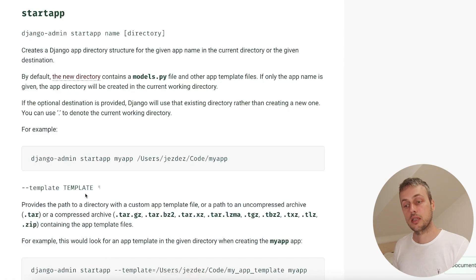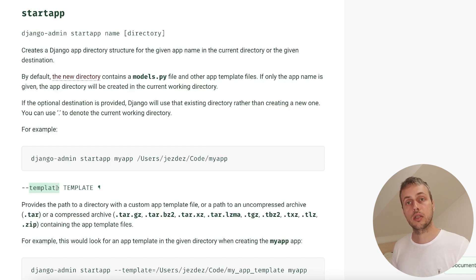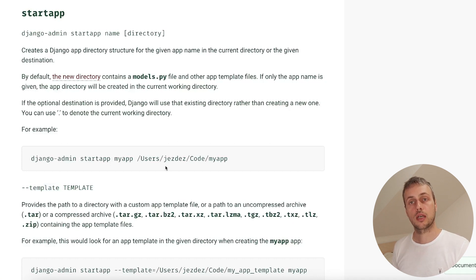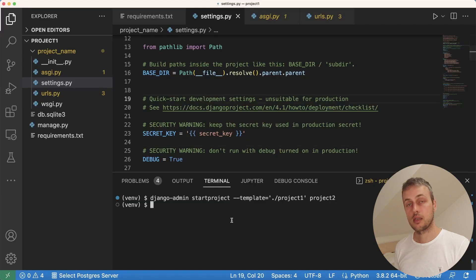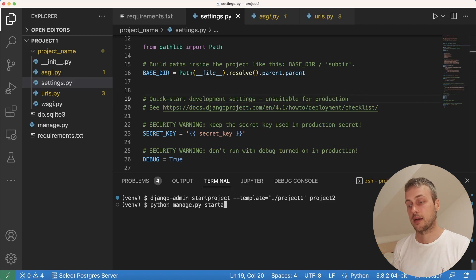Let's see the documentation for startapp. You can see it also takes a template as a potential parameter, and you can set this to a directory containing a template for how you'd like the startapp command to generate files and configuration. For example, you may always want to have a forms.py file and a urls.py file within your new apps. Let's go to a project template and create an application using the python manage.py startapp command — we'll call it core.